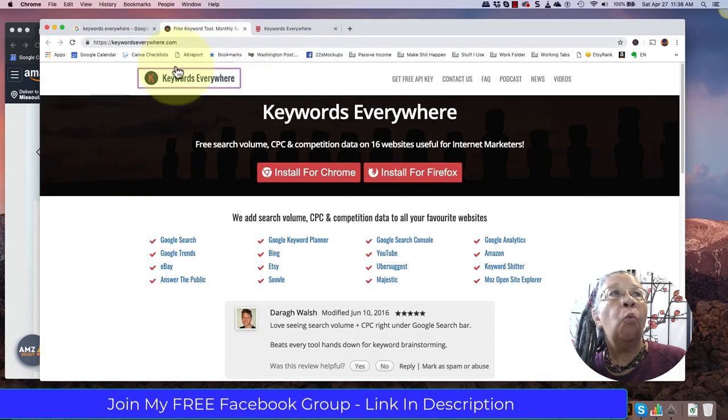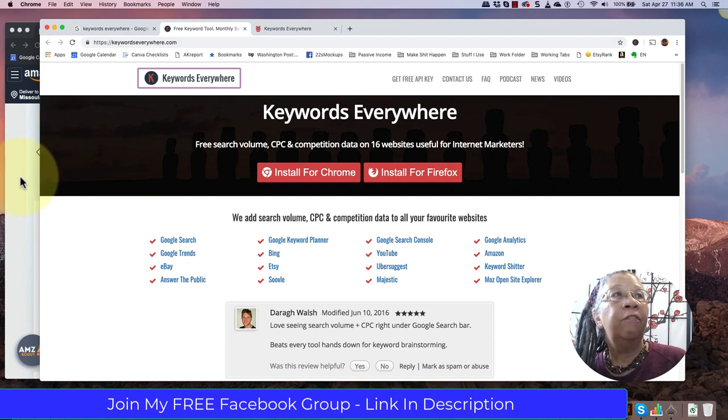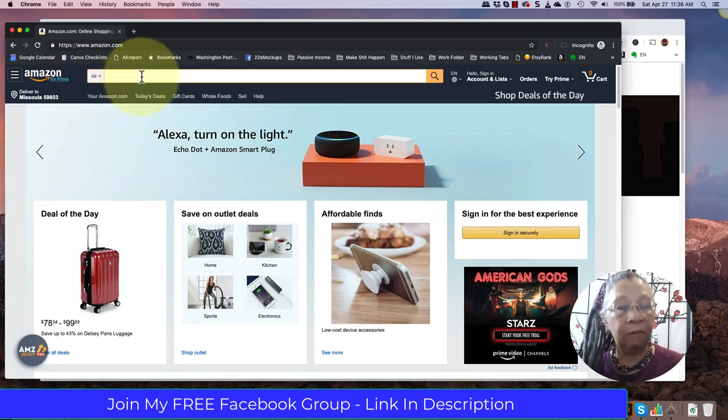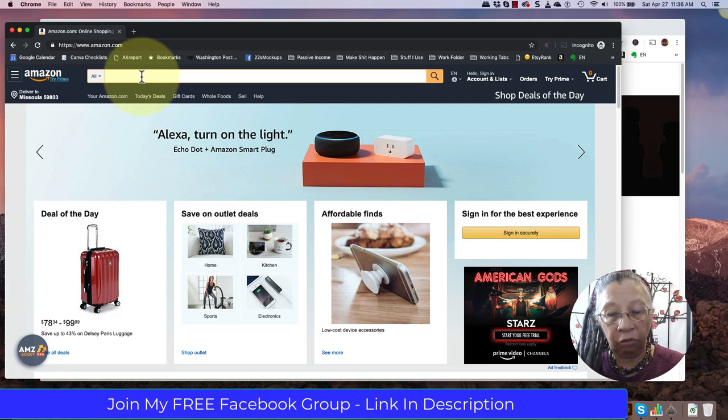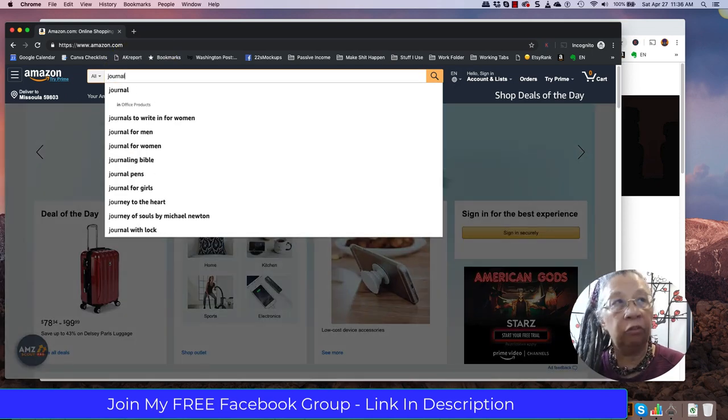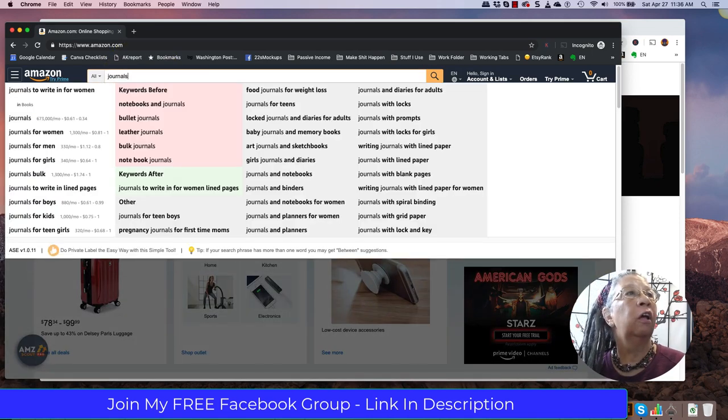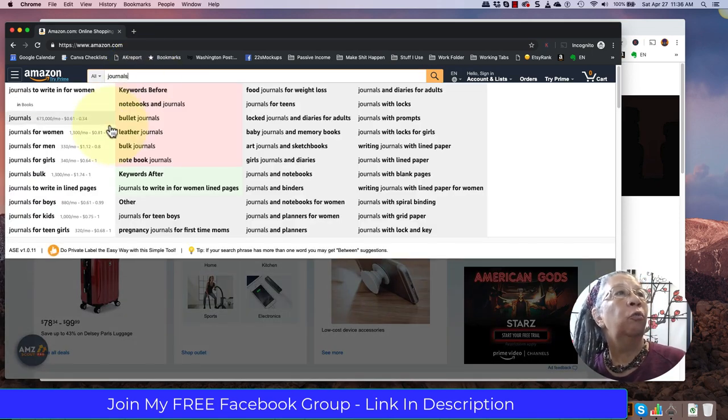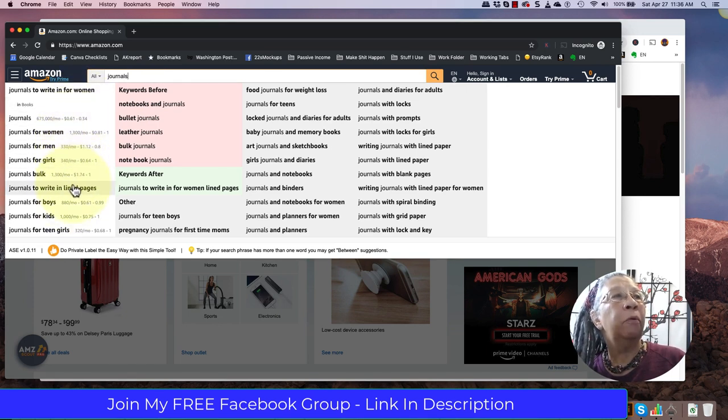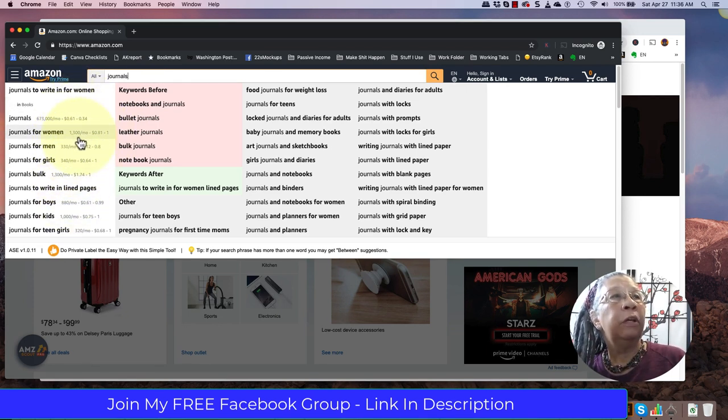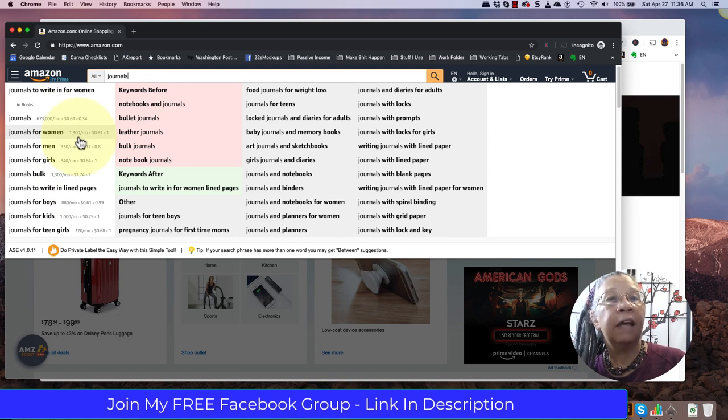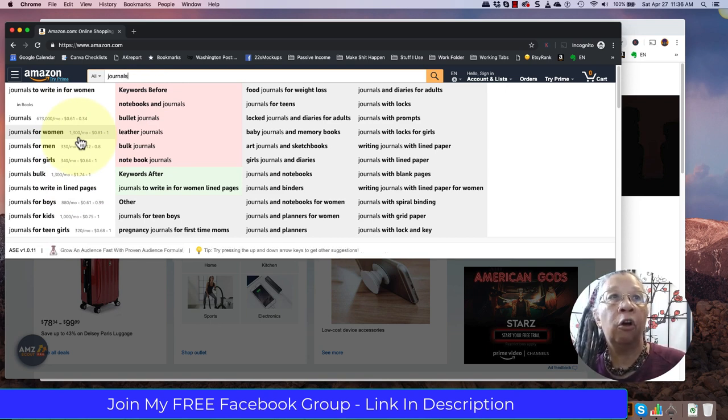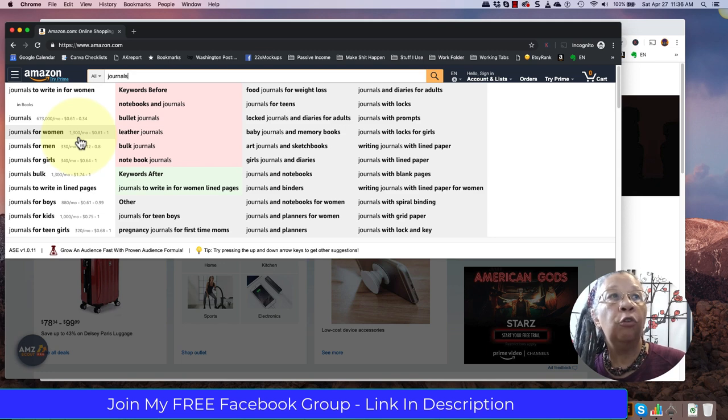Now, why is this a value for us? It's because when we are on Amazon and we're searching, we'll just search in journals to write in, see all of these words, these numbers right here. These are returning because I have Keywords Everywhere installed. If you don't have it installed, you won't see these numbers.